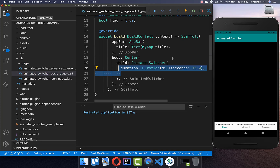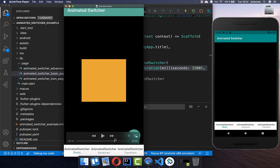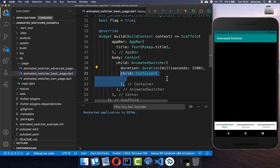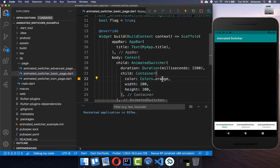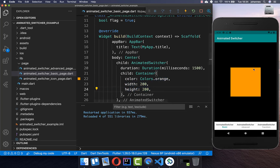Inside we need to supply a duration — this is how long it takes for the animation to go from one state to the other state. We can also supply a child widget which is the widget we want to animate. I put here a color of orange with a width and height of 200, which renders as a normal box.